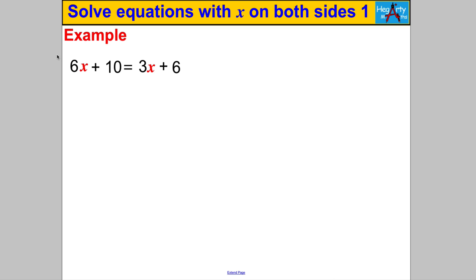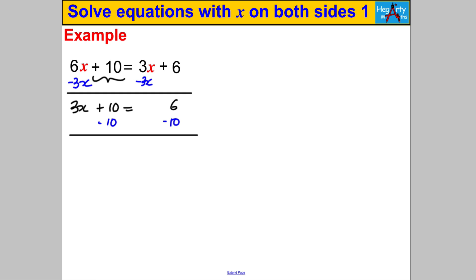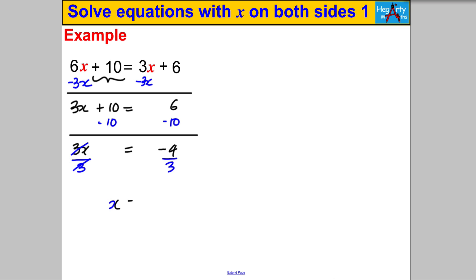Next question — pause the video and have a go. The most X's are already on the left, so no rewriting needed. I subtract 3x from both sides and get 3x + 10 = 6. Then I subtract 10 from both sides: 3x = 6 − 10 = −4. Finally I divide both sides by 3 and get X = −4/3.